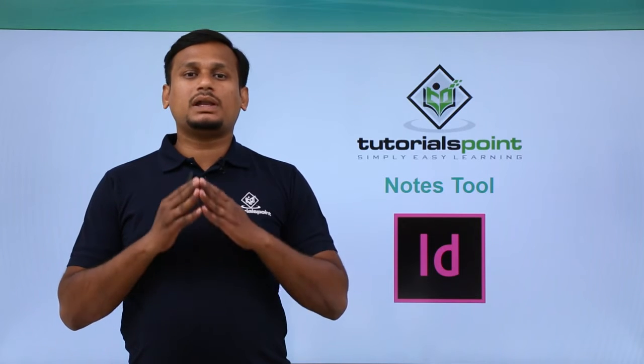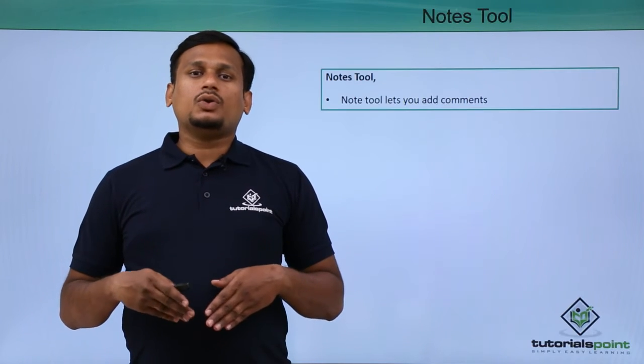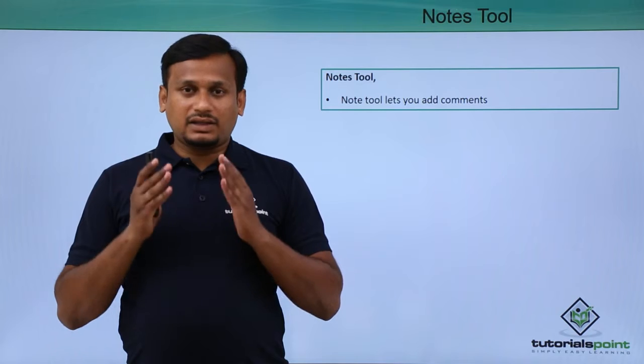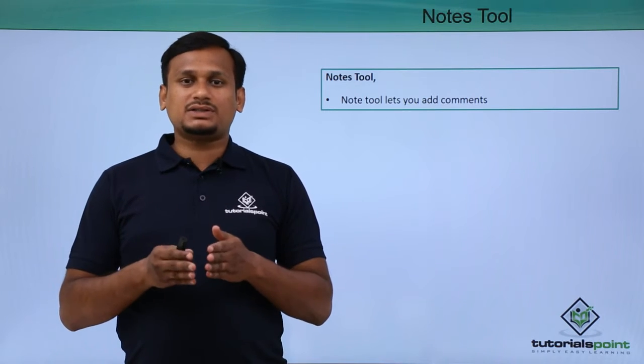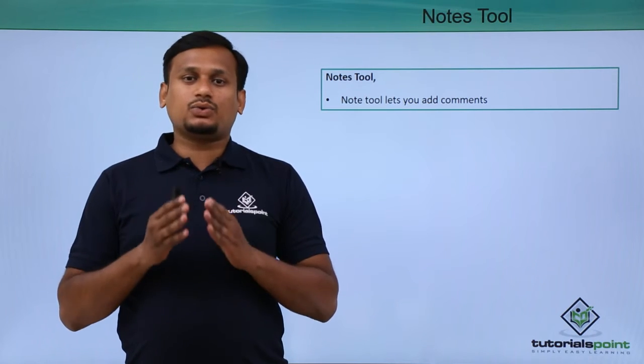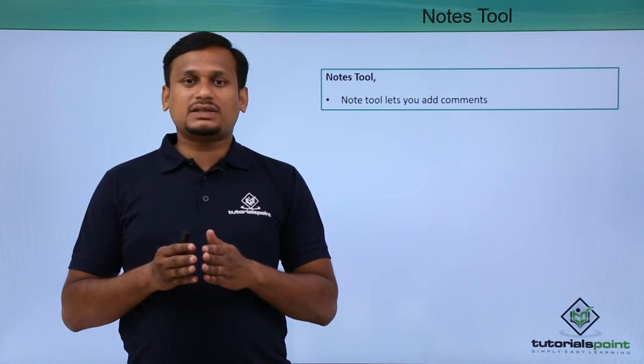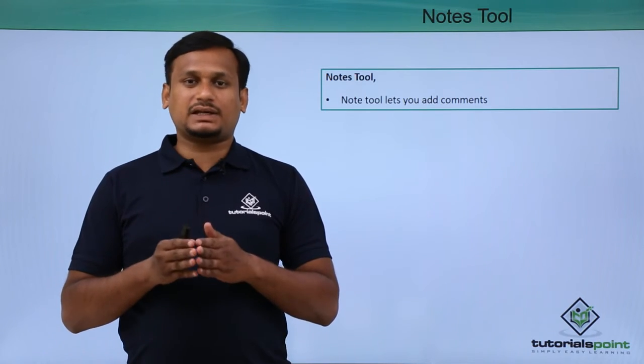In this video, let's learn about the notes tool. The notes tool lets you add important notes or comments and insert them into text. Let's see how to use the notes tool practically.